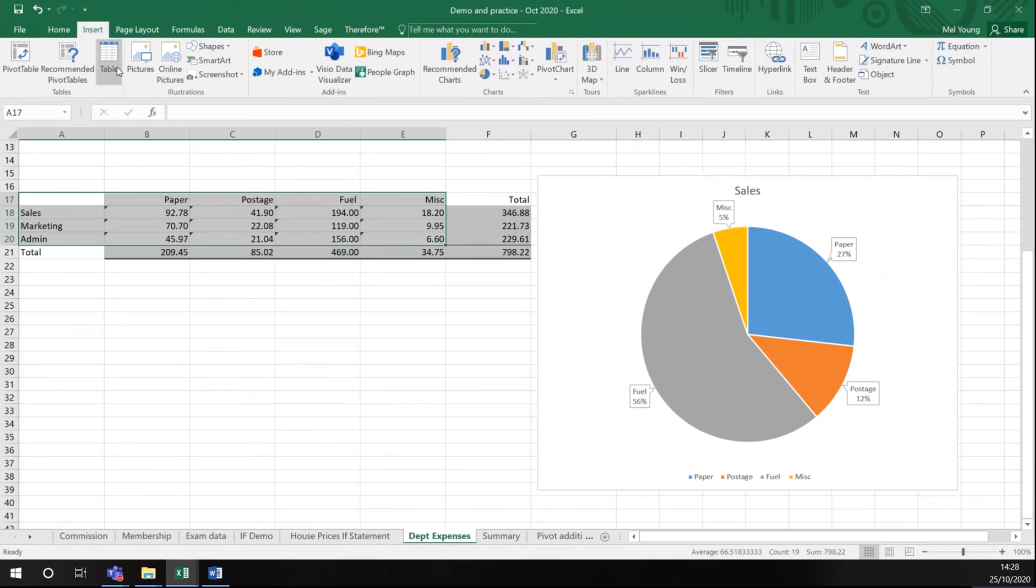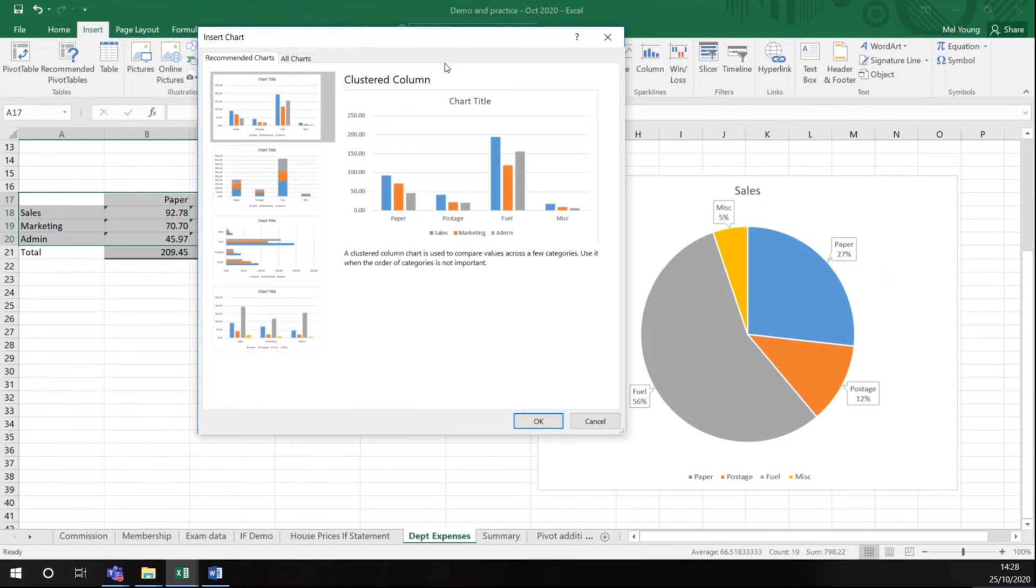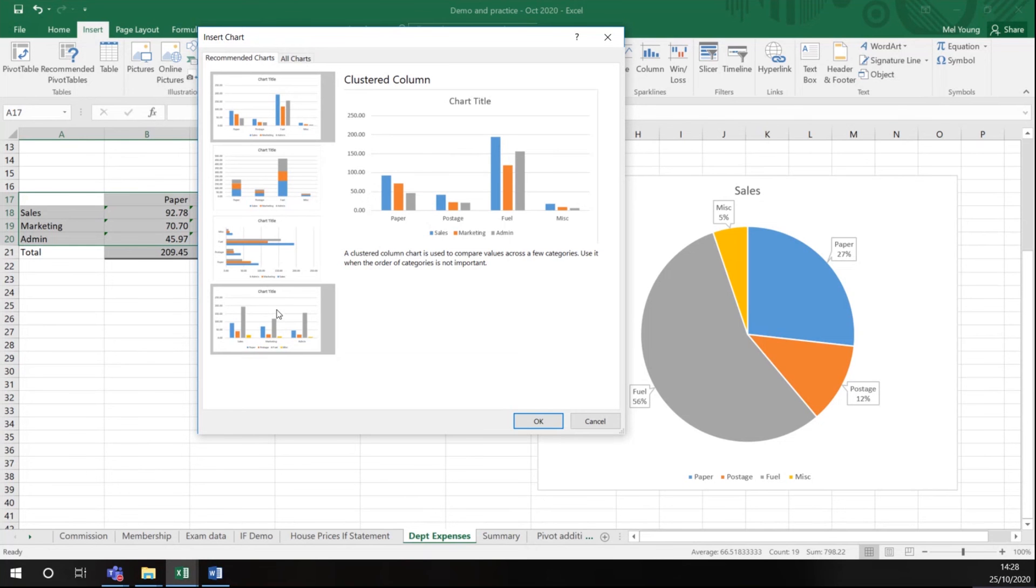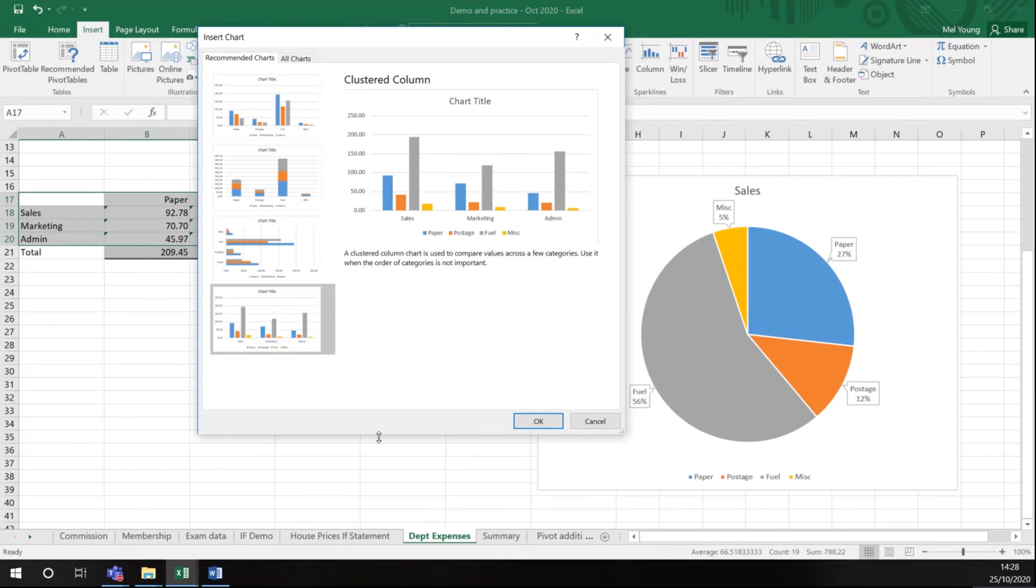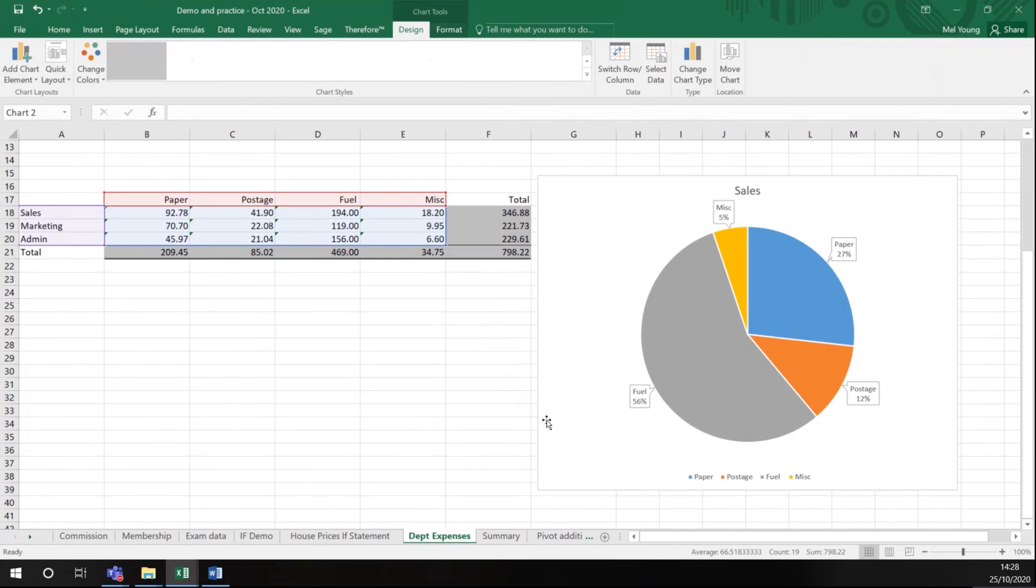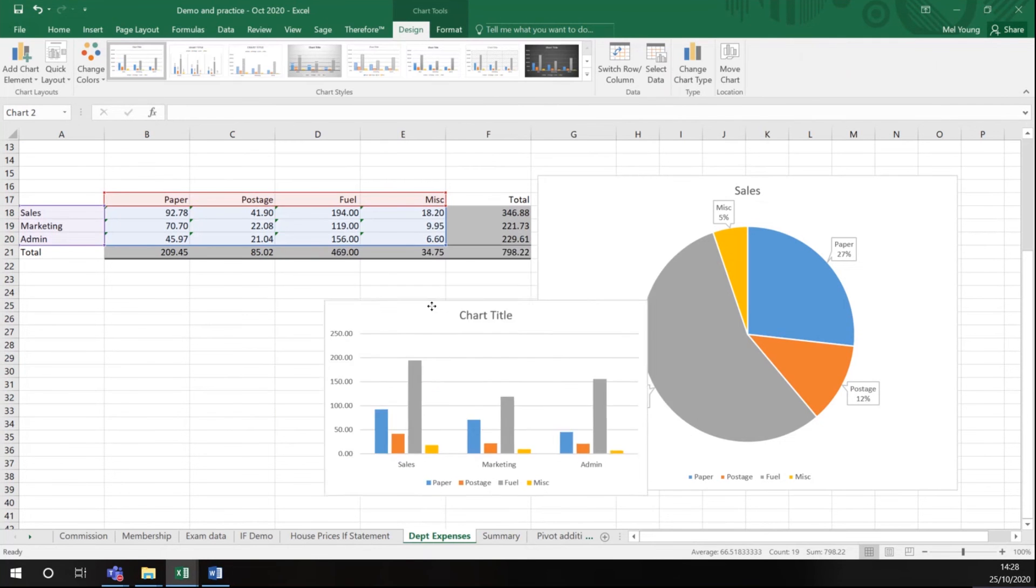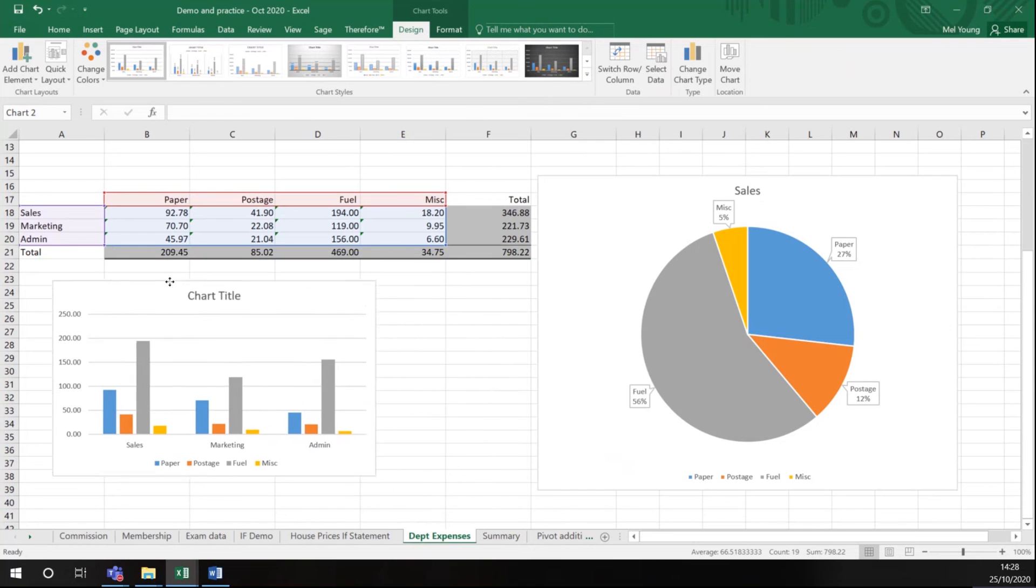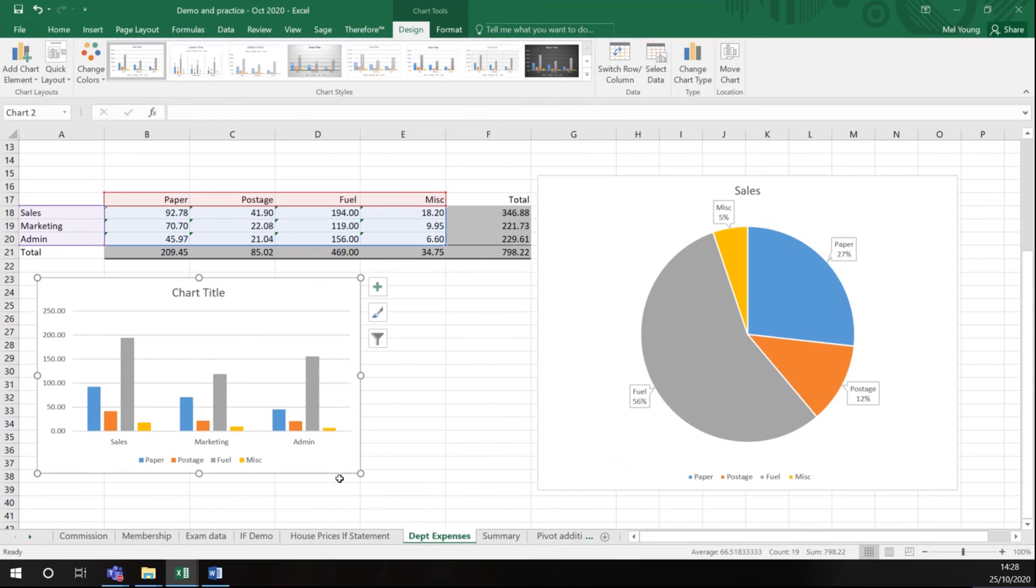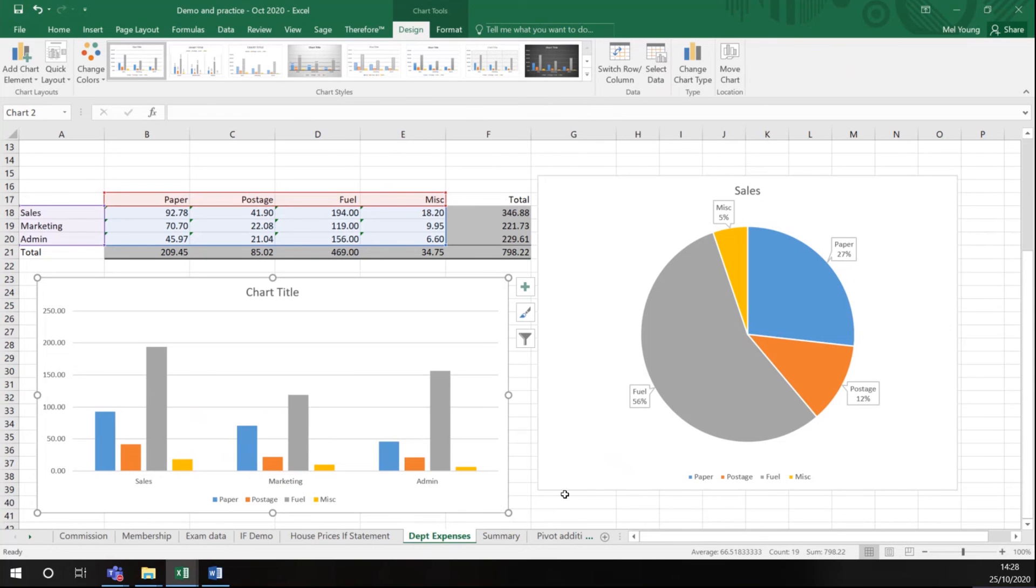Go back to my Insert menu, go to my recommended charts, and you can see I now have different types of chart. Let's choose this bottom type.